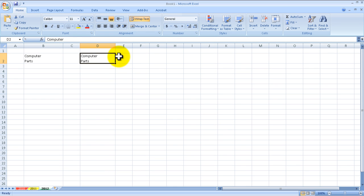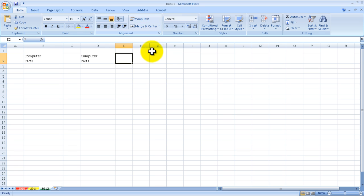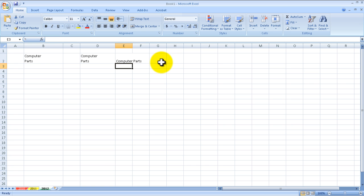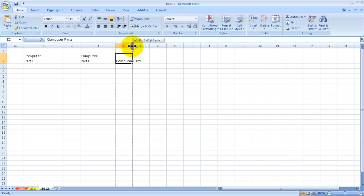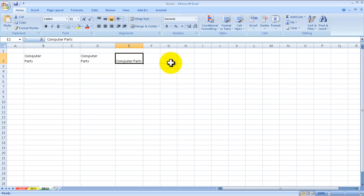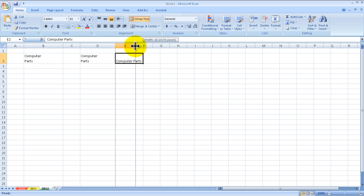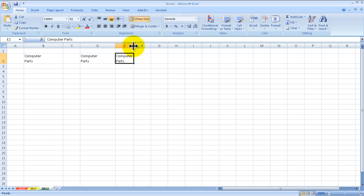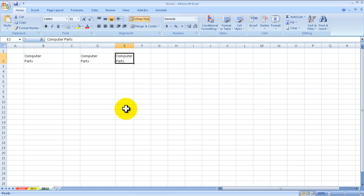We could accomplish the same thing by typing in 'Computer Parts'. You can see it overfilled the column there. If I click Wrap Text, you can see it doesn't really do anything for me, but as I scrunch it down, that will also make it into two different parts - so 'Computer' on top of 'Parts'.